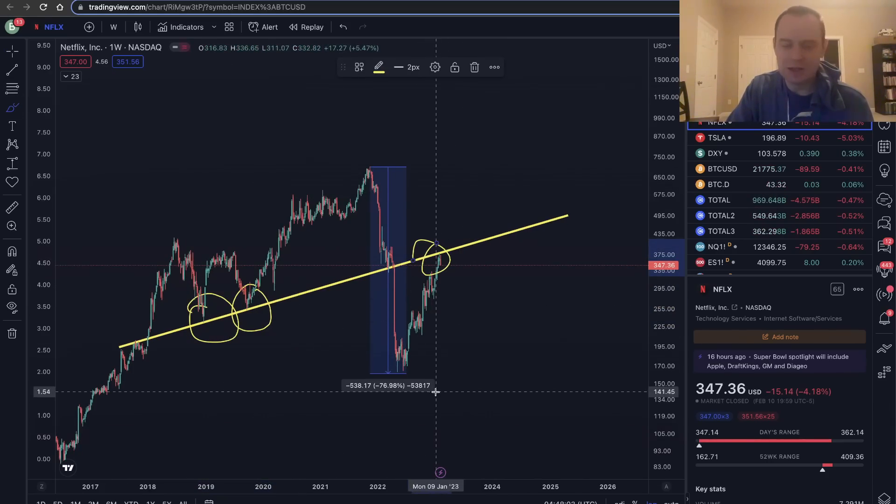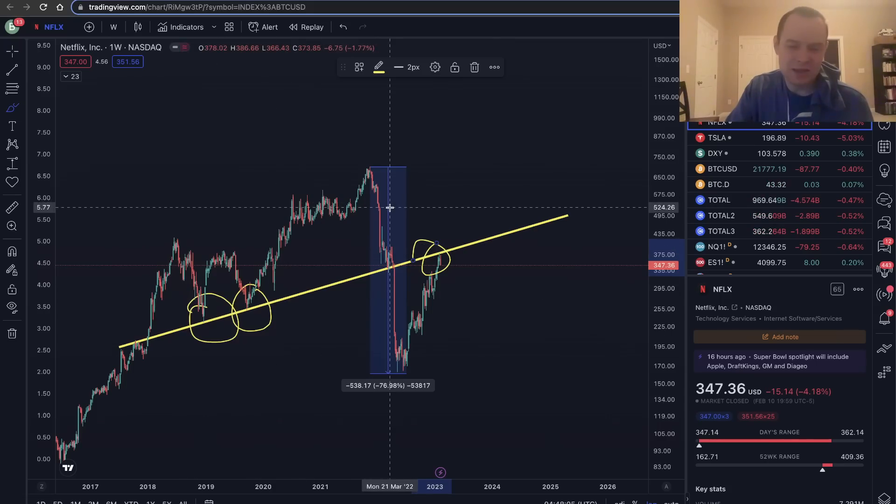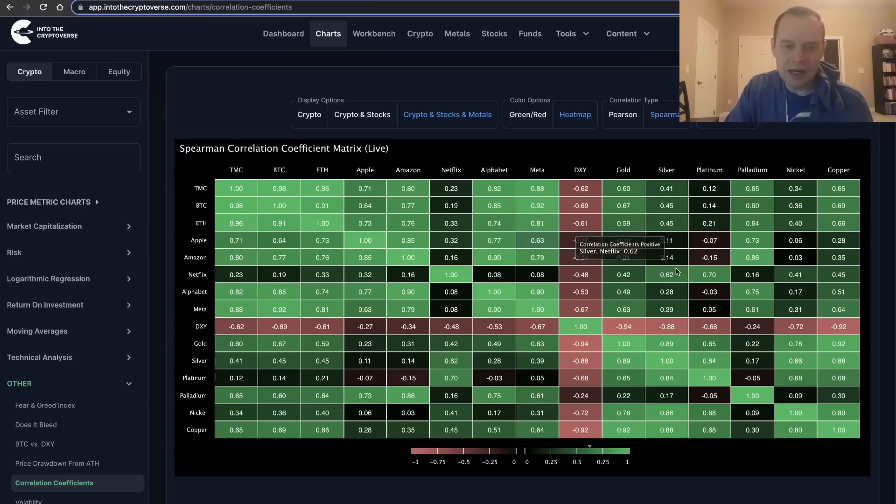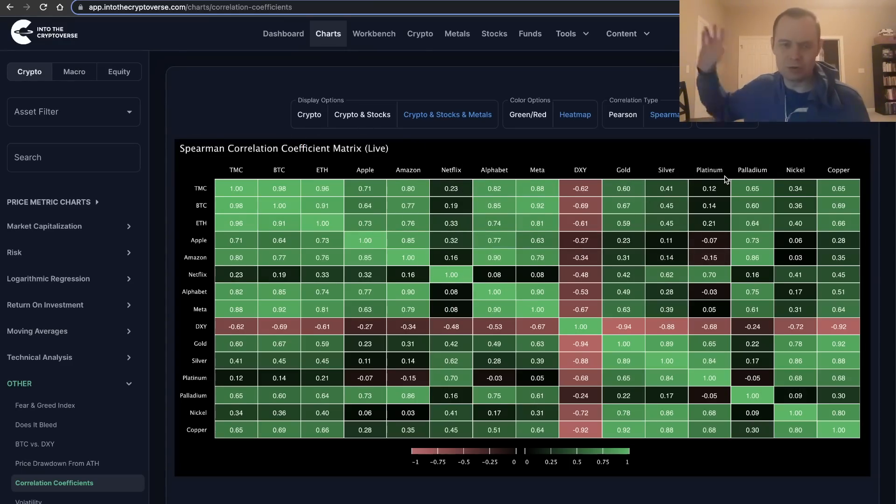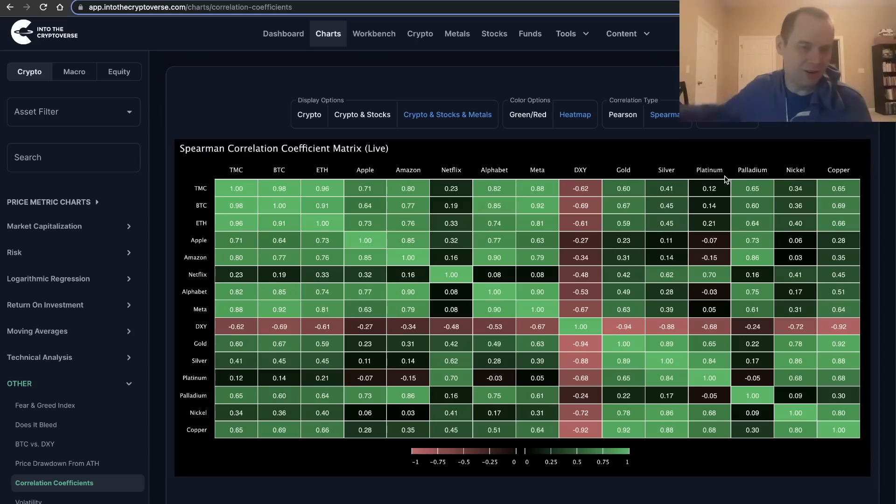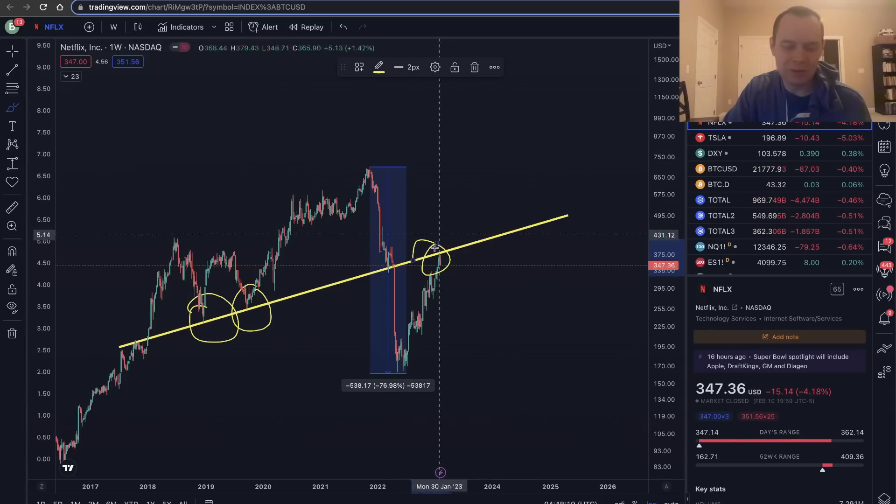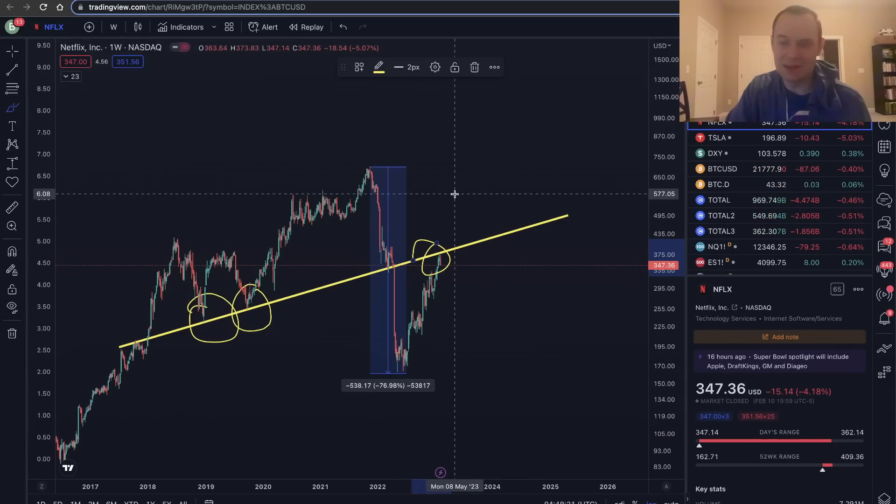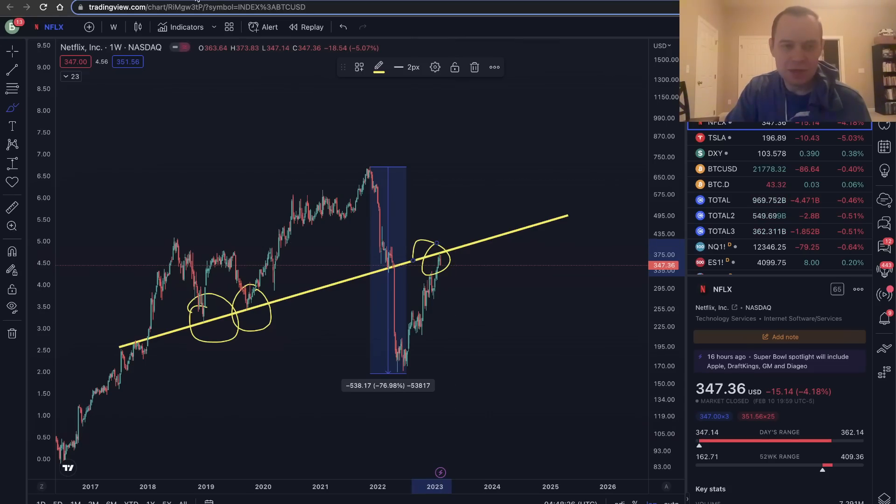When you look at these correlations with the Spearman correlation coefficient matrix, it's not to just say that you should go YOLO into these projects. Some of these could very well be coming up on some major resistance levels that could take quite some time to actually break through in a sustained way.